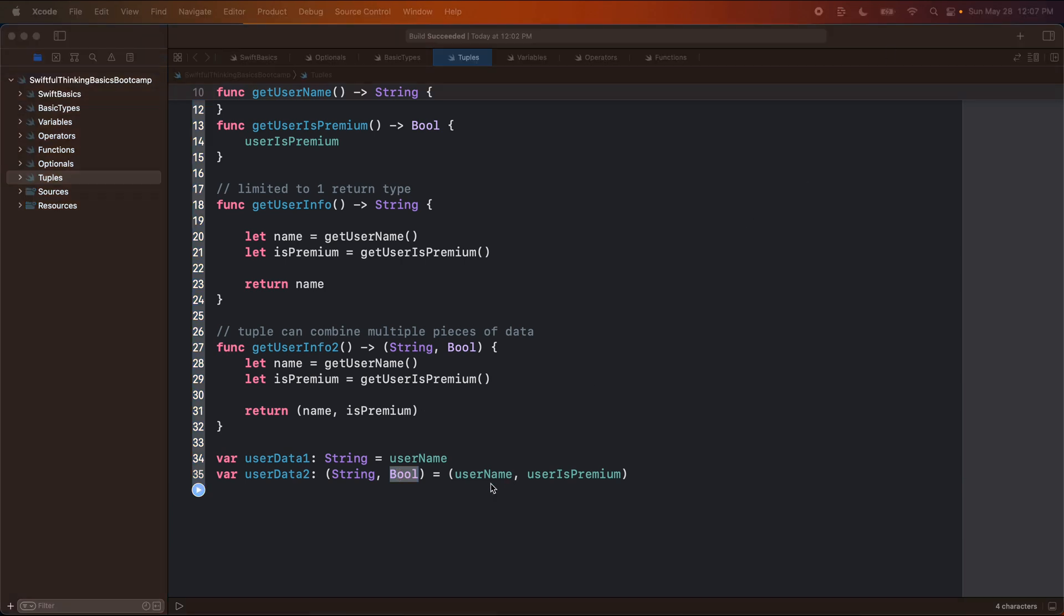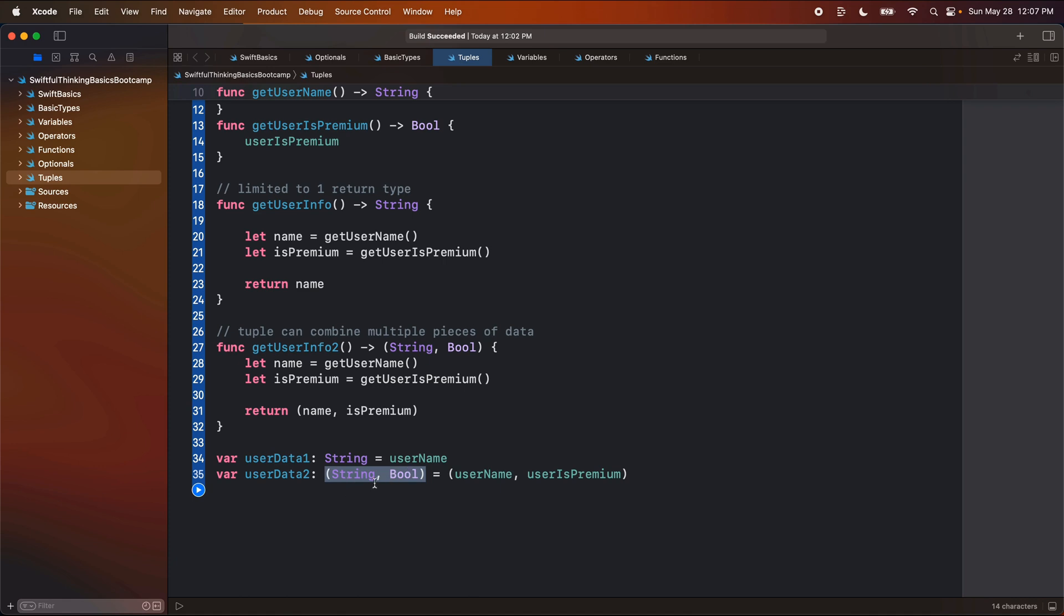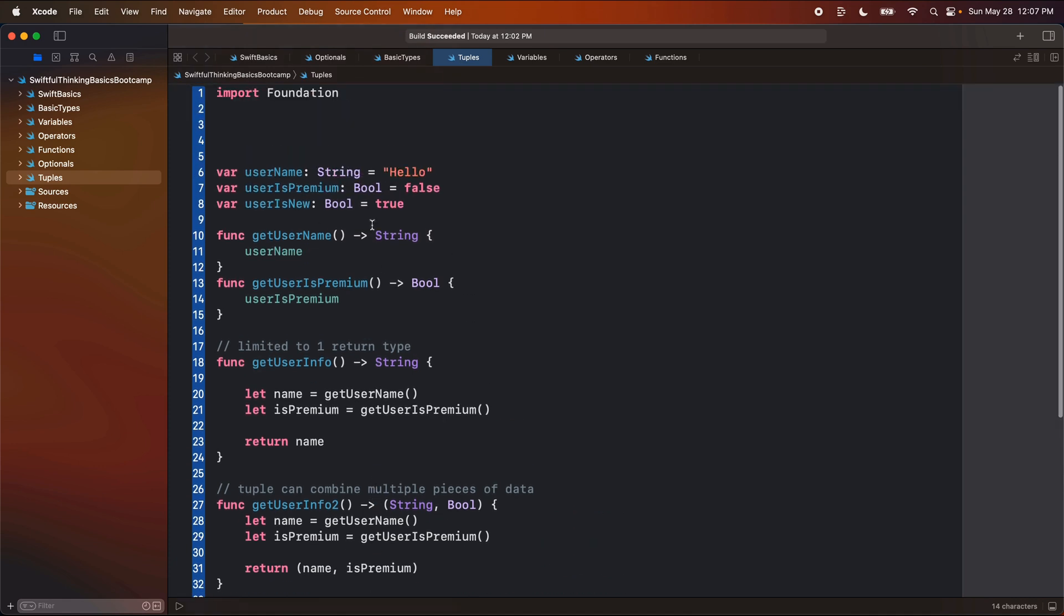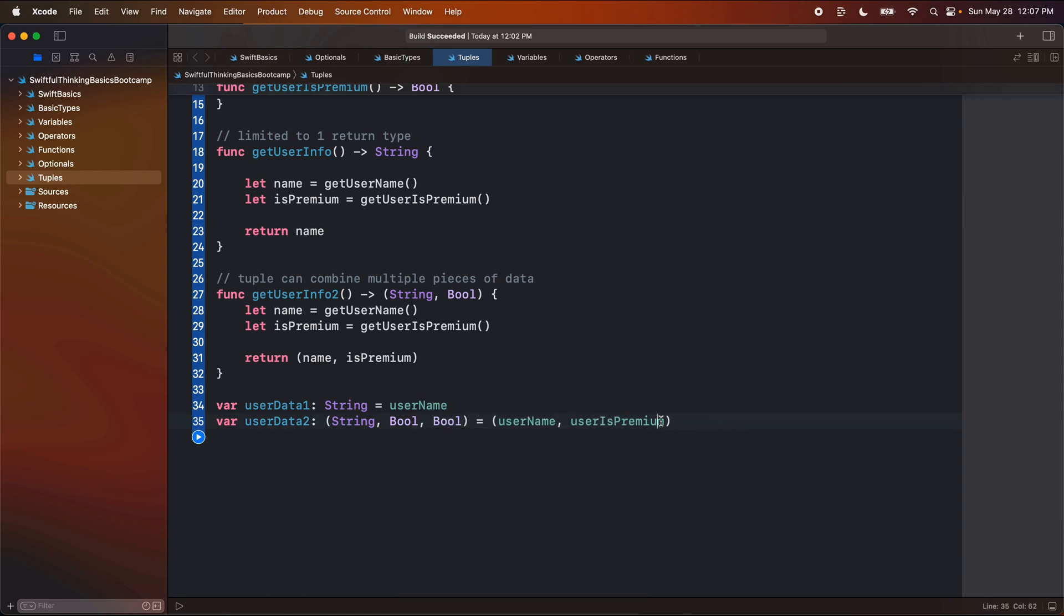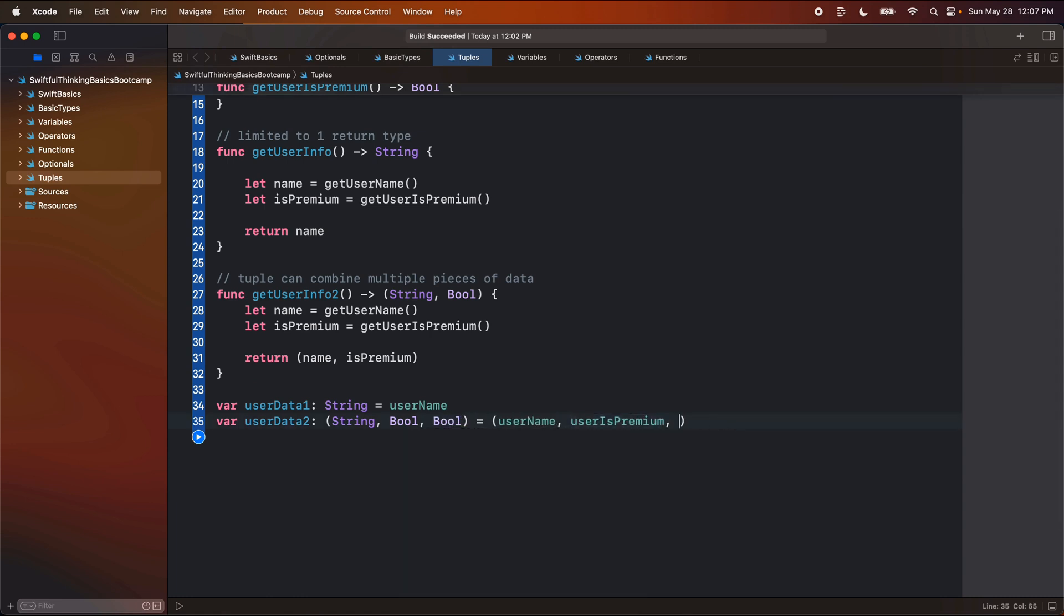So in the same way that we've been declaring the last bunch of videos, something is of type string, we can declare something of type tuple that has a string and a boolean. All right, so this lets us group multiple values. And we're not limited to two values here, we can do more than that. So the third thing we had was user is new. So we can add another boolean into this and we can do user is new as well. So we can then expand these tuples to include more and more and more pieces of data.